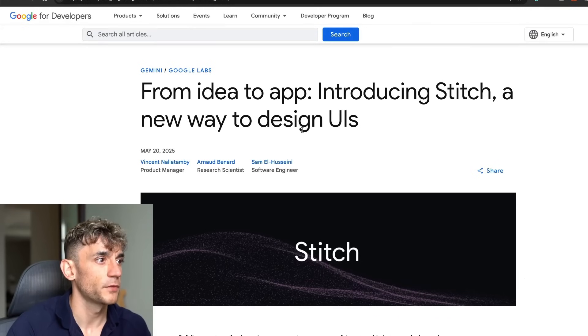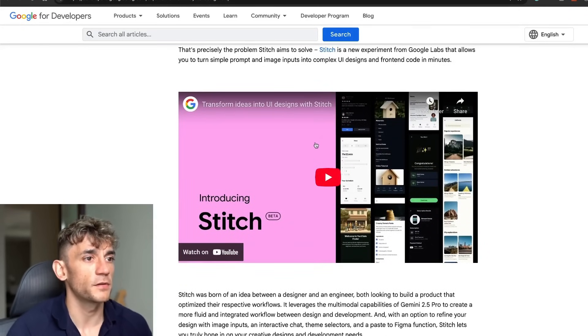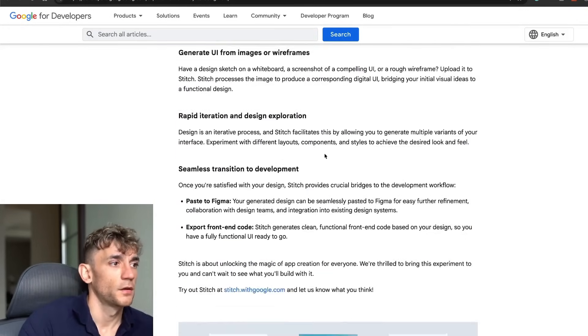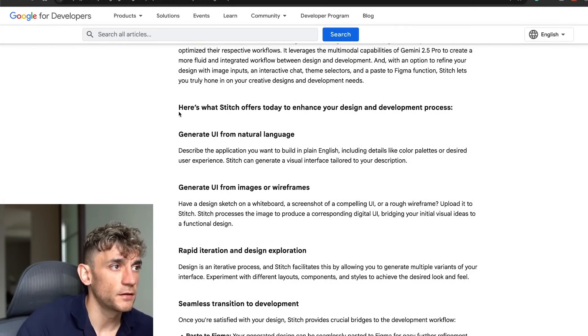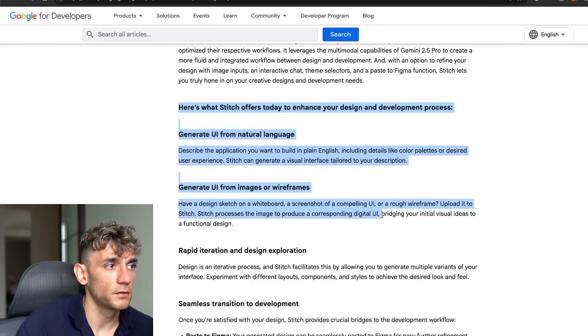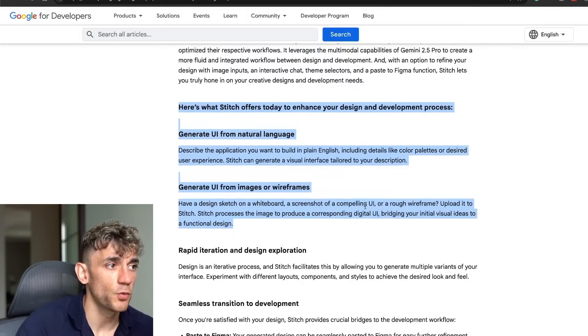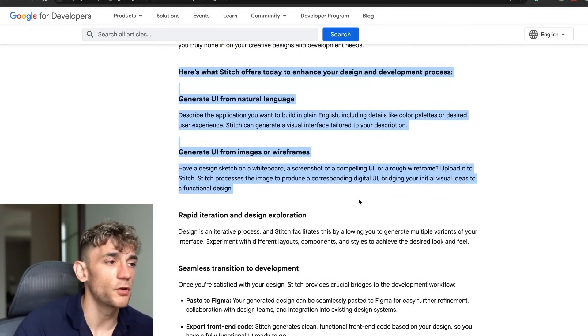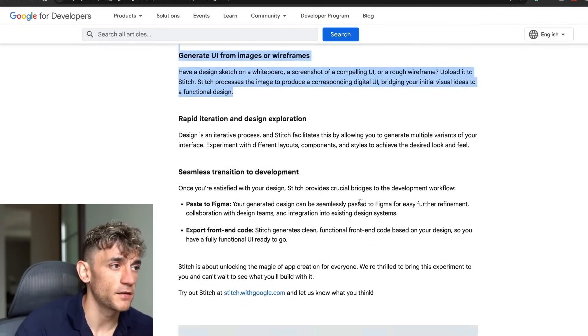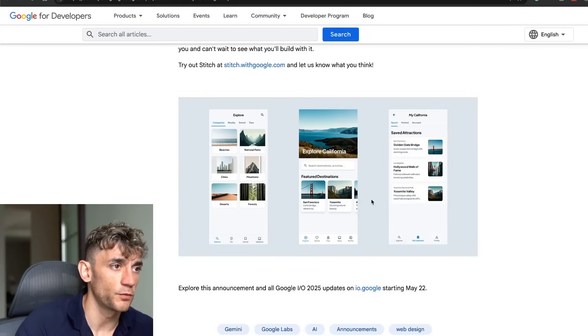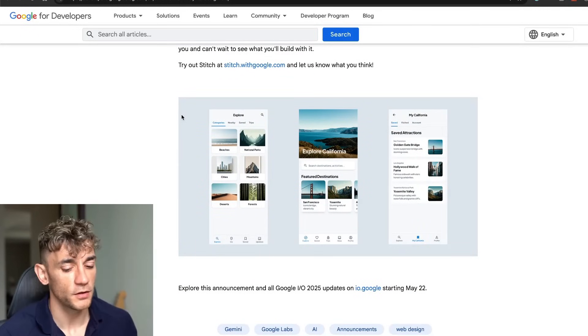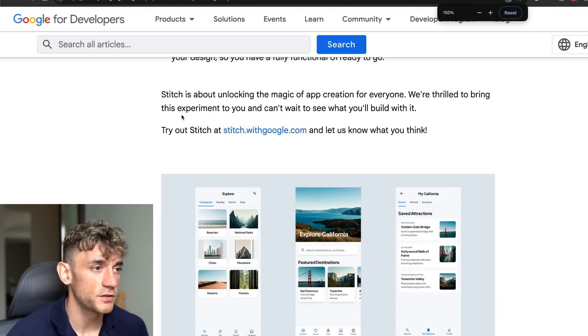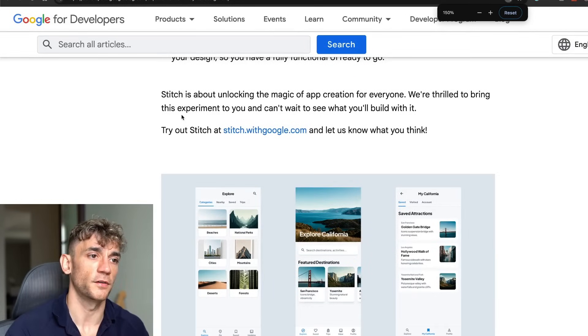Those are going to take a little while to generate. The main thing here is you can basically go from idea to an image or wireframe for your UI in literally one or two prompts, and if you don't like what you have, you can iterate on it.